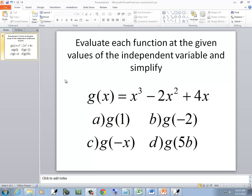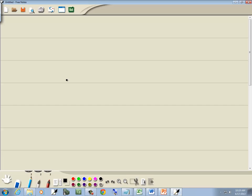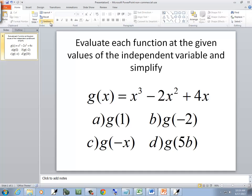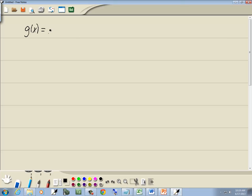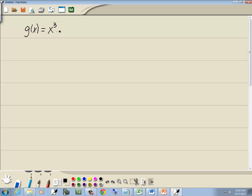In this problem, we want to evaluate each function given the value of the independent variable and simplify. We've got g of x is equal to x to the third minus 2x squared plus 4x.